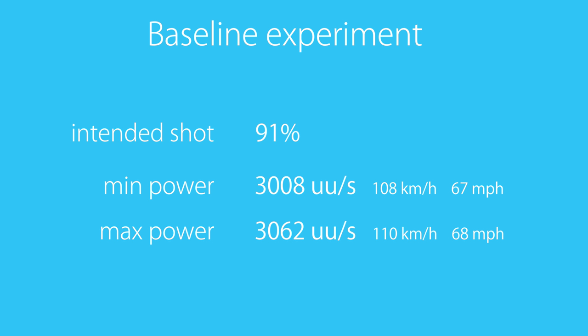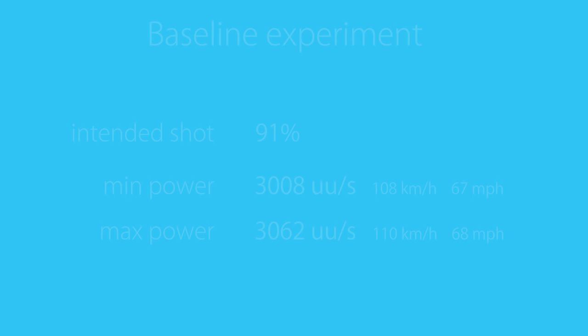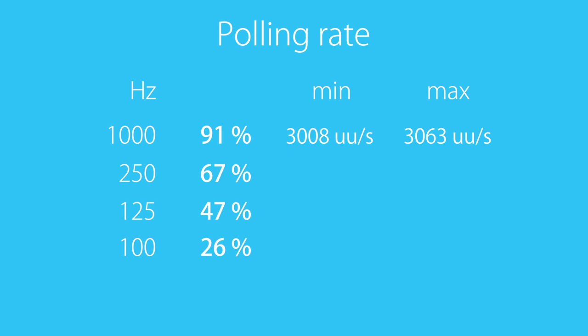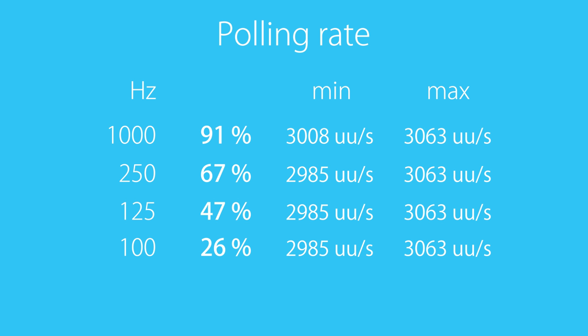First I varied the polling rate, default 1000Hz, 250Hz, 125Hz and 100Hz. The percentage of perfectly consistent macros is 91%, 67%, 47% and 26% respectively. In the macro there are obviously multiple actions that have to be done at exactly the correct timing relative to each other. So those 26% are most definitely better than the 22% human quota I set earlier. The worst case shot strength for all polling rates below 1000Hz was also an additional kilometer an hour lower.